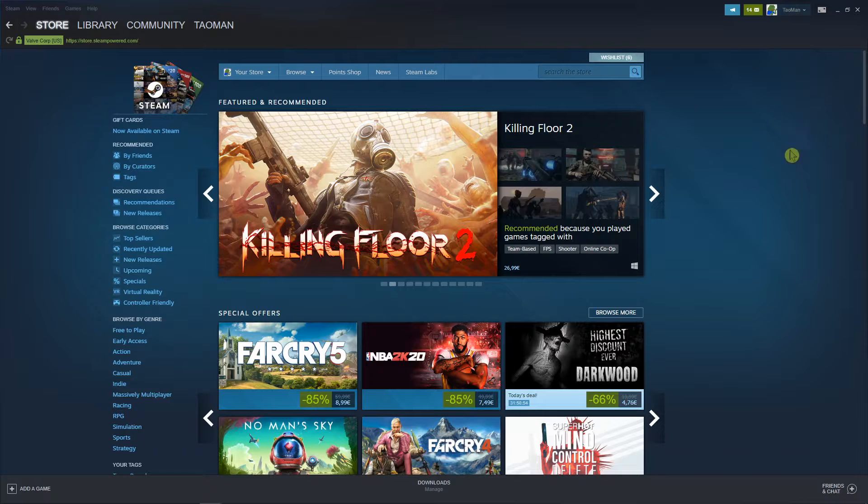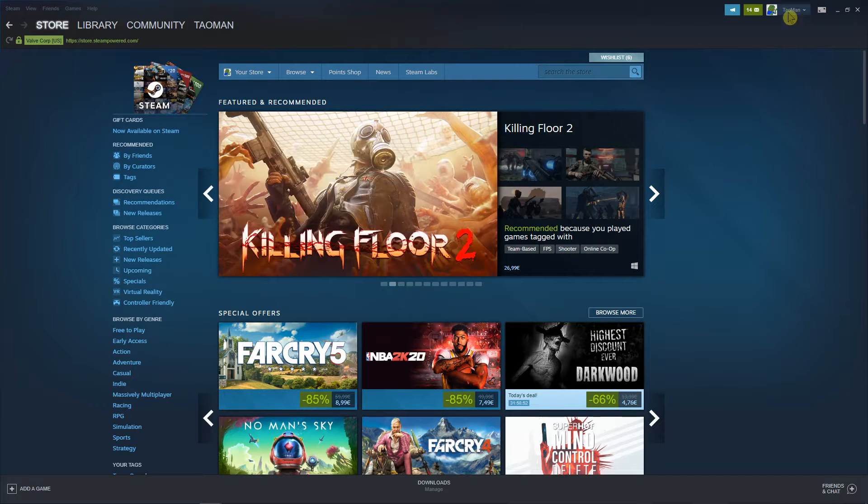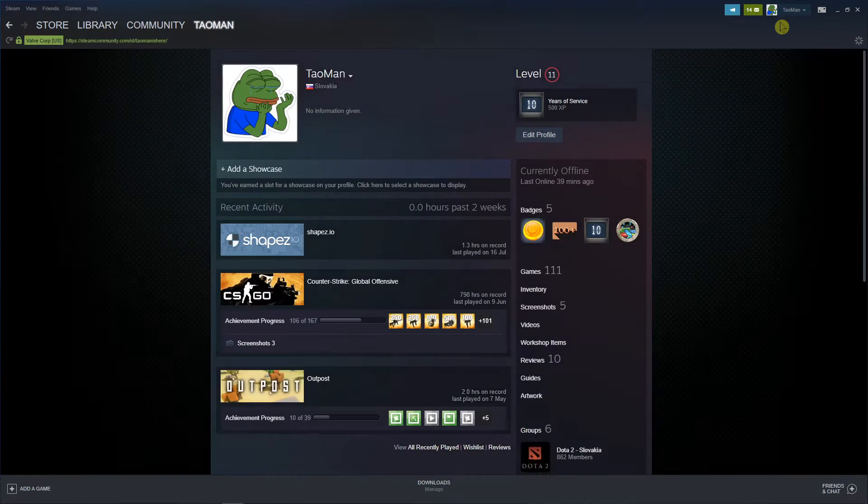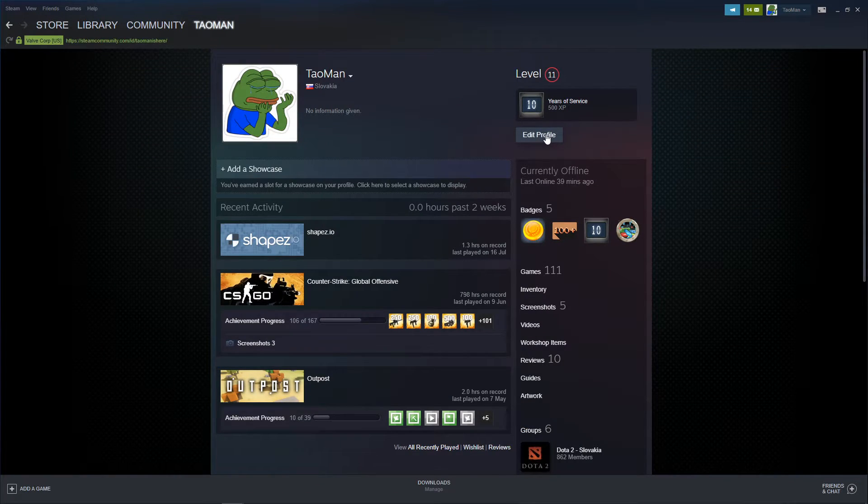The first thing you want to do is just be on Steam, go to the right upper corner, click on view my profile and right here go to edit my profile.